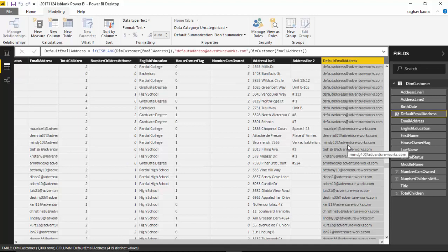In this video we learned how to handle blanks using the ISBLANK function and we replaced the blanks with values that made sense to us.